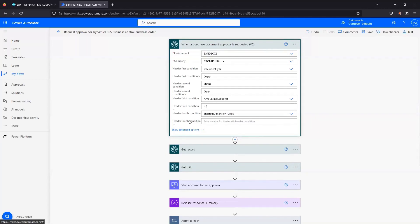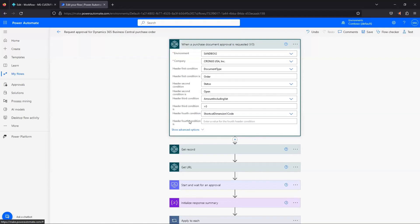And I could choose that shortcut dimension and then set a condition. Just to keep things simple, you could kind of branch off this. Maybe there's one person that needs to approve if it's one dimension value, and then if it's a different dimension value, it needs to go to a different approver. However, if you're starting to get into multiple steps that way, you can break this off and branch it out some more.